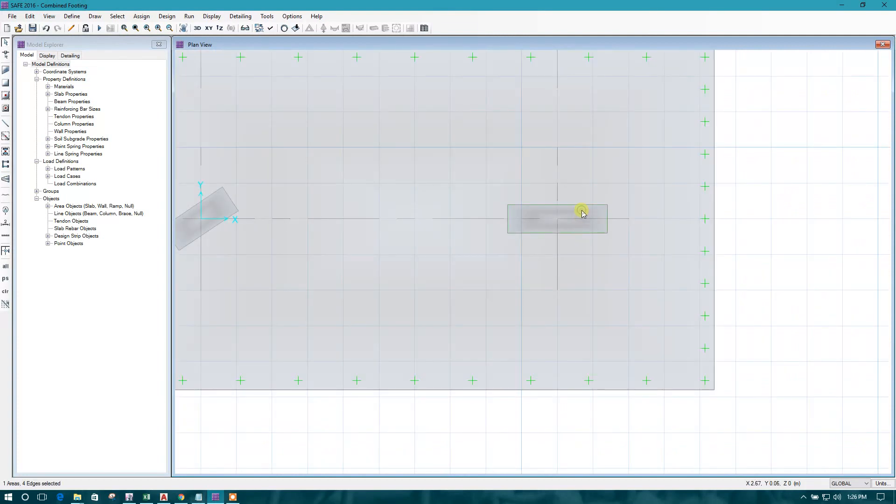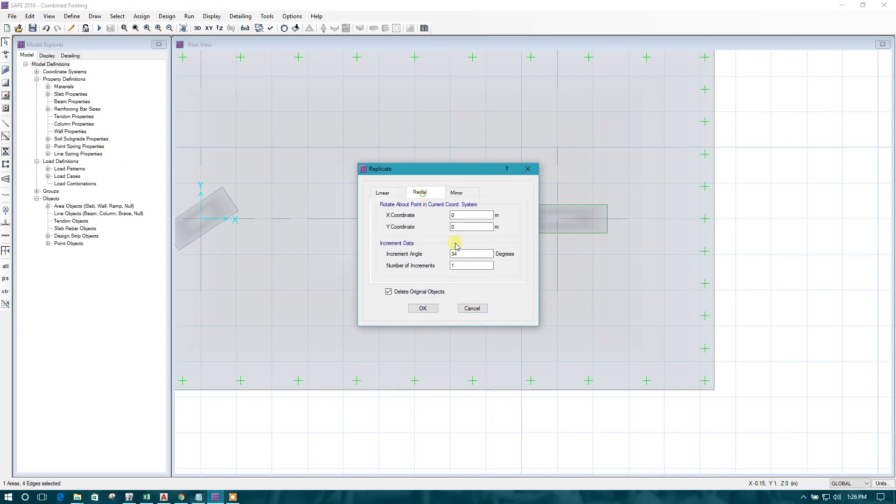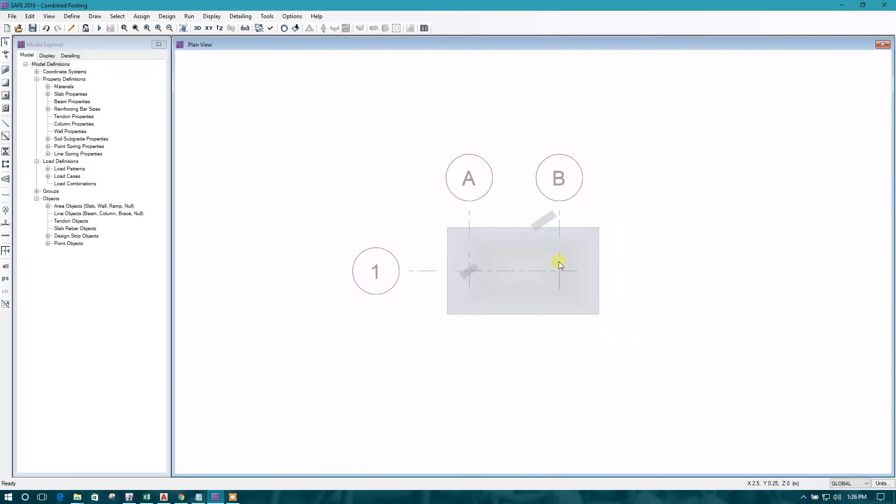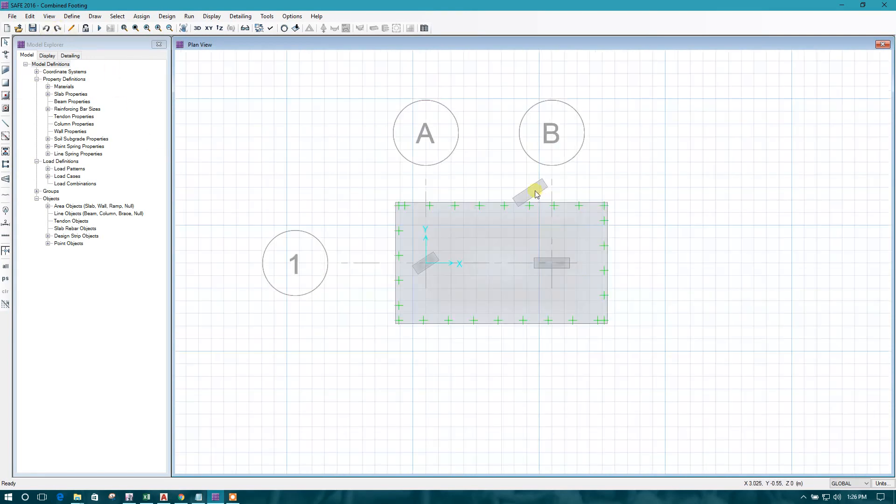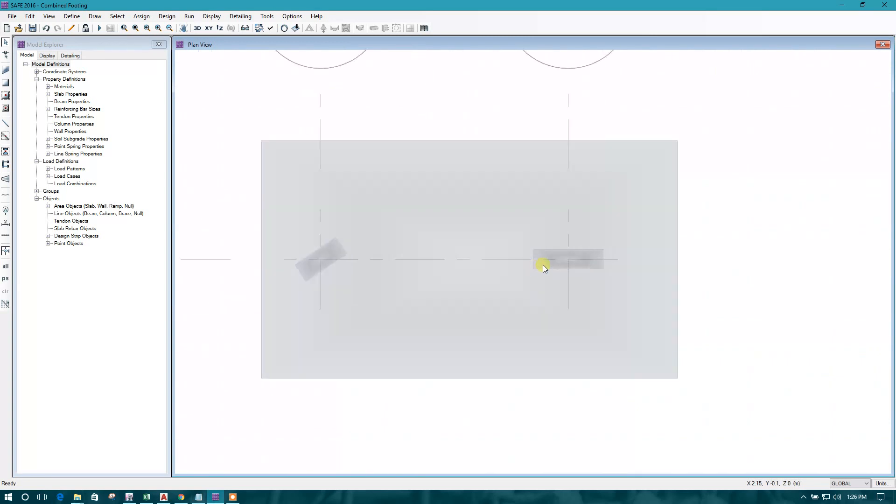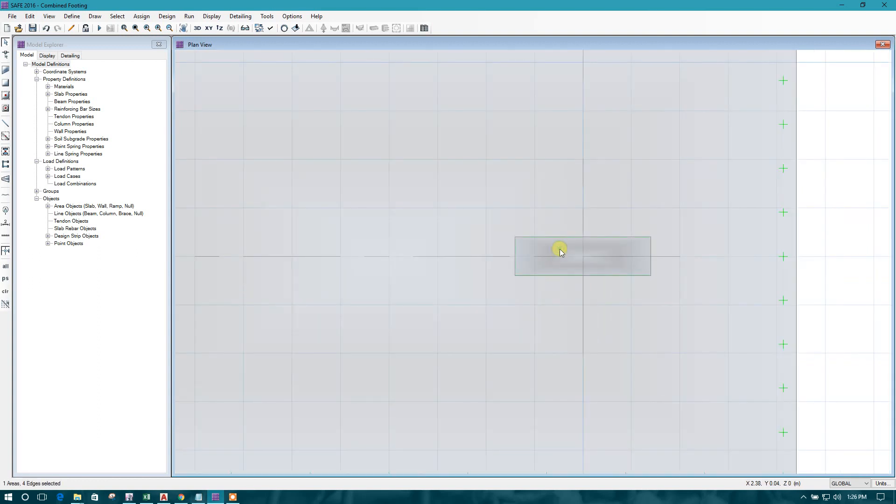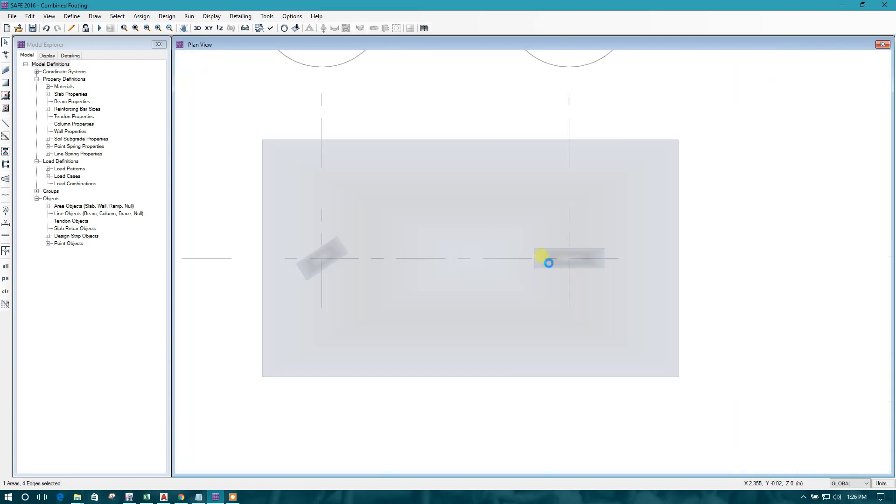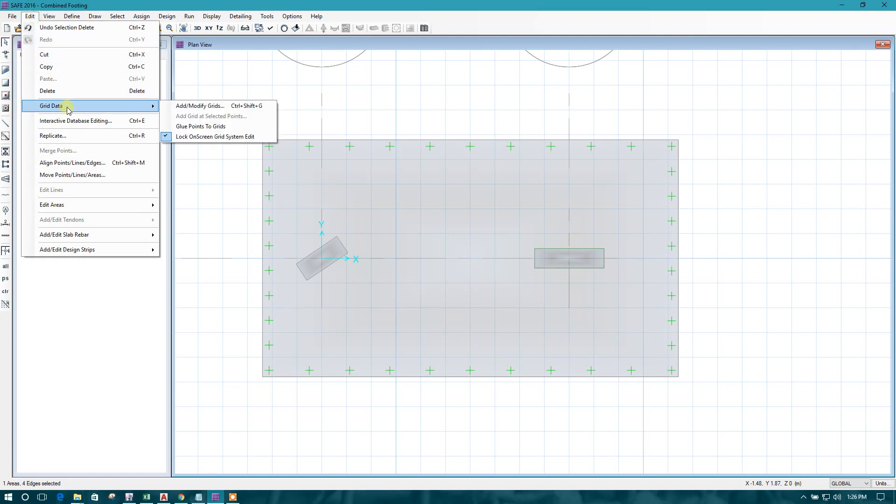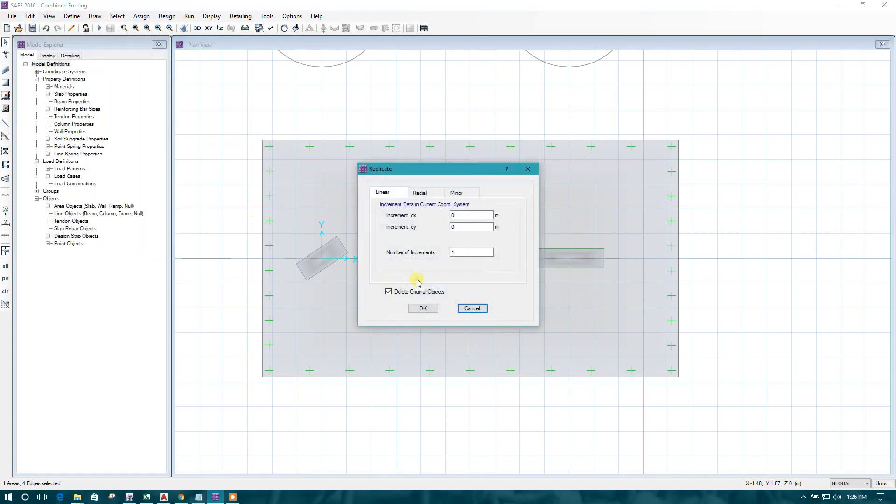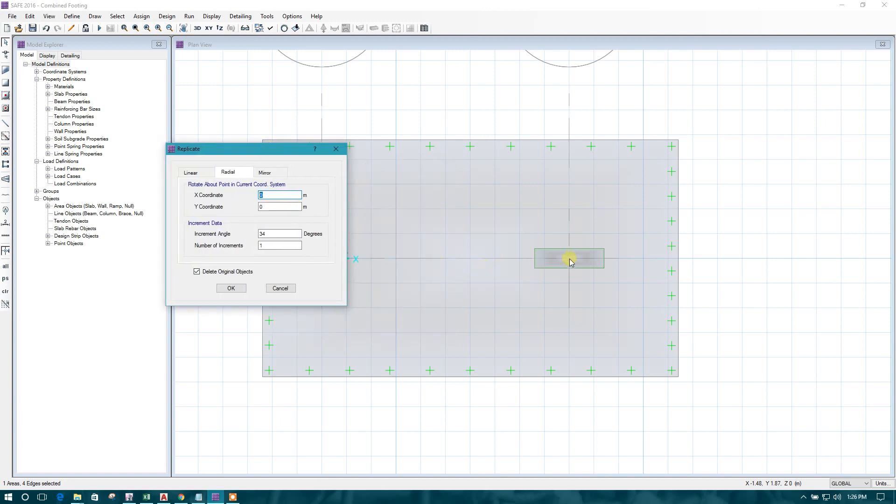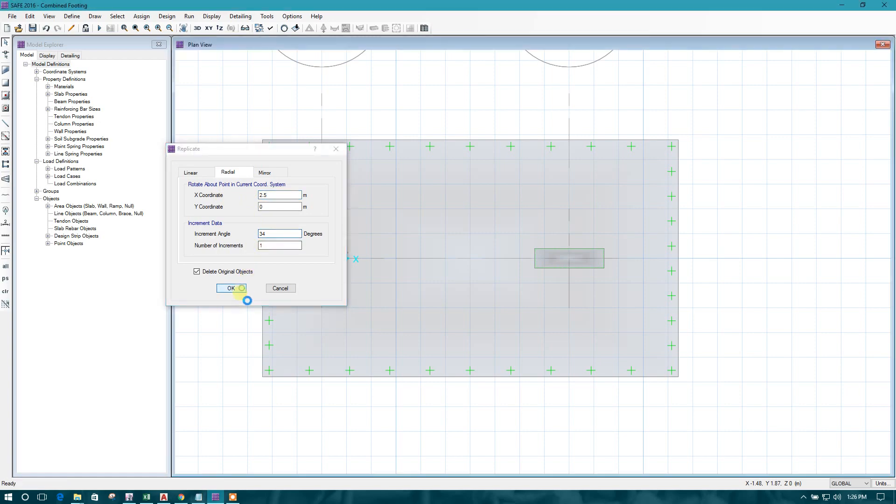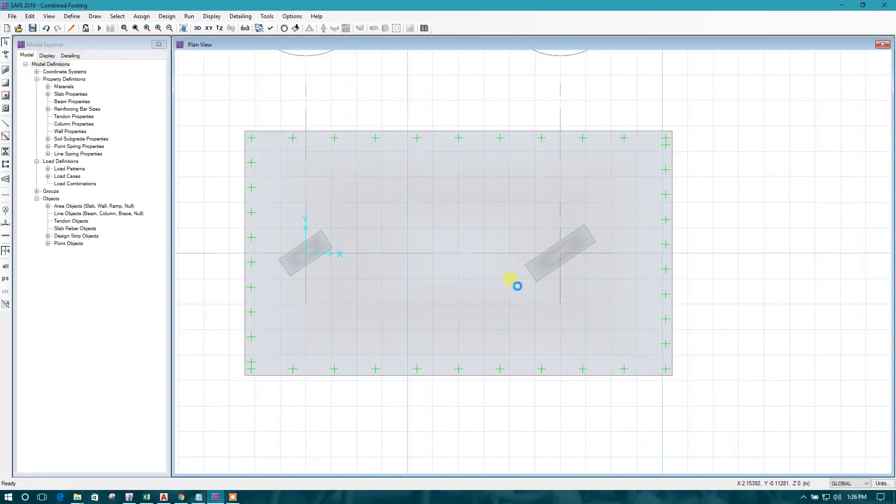Now this one. Edit, replicate, radial, 34. Same as this one. So not like this. Edit, replicate, this one radial, x ordinate, this one is 2.5 meter. So this is our actual condition.